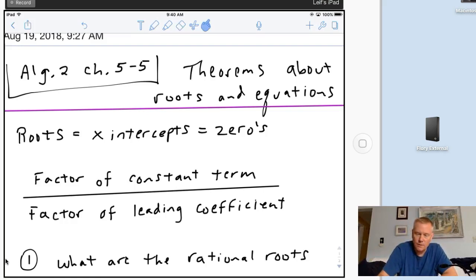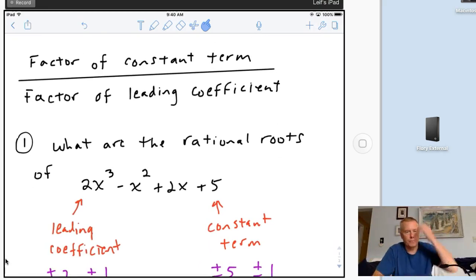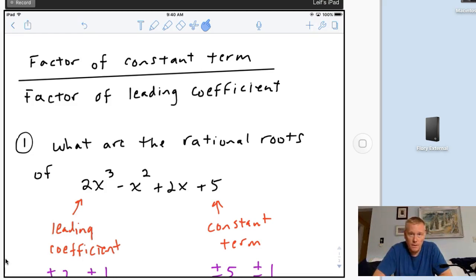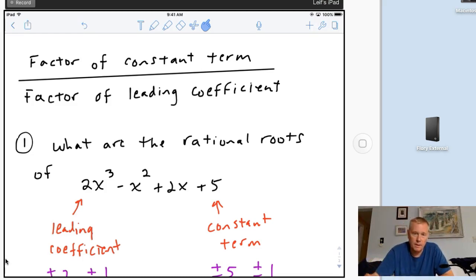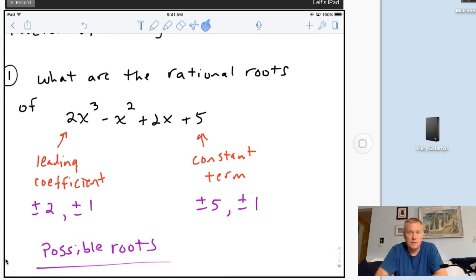The easiest way for me to do this is to show you an example. So if I gave you this and said what are the rational roots - rational, remember, would be anything that can be written as a fraction, as opposed to irrational numbers like the square root of 2. The leading coefficient is 2 and the constant term is 5, so the factors of 5 make up my numerator and the factors of 2 make up my denominator. It's any combination of those two things, and plus or minus has to be taken into consideration also.